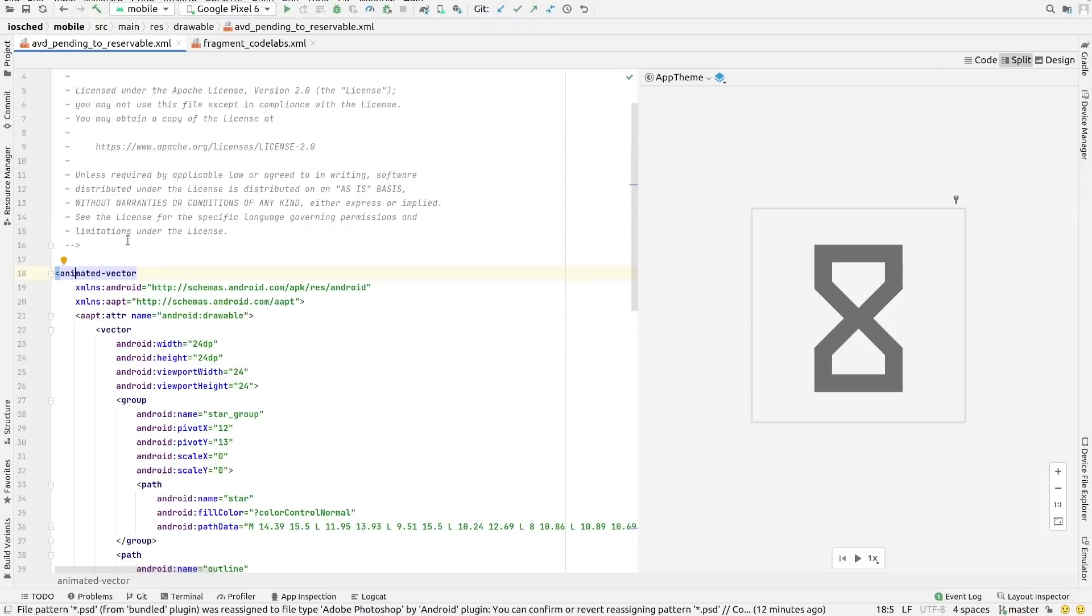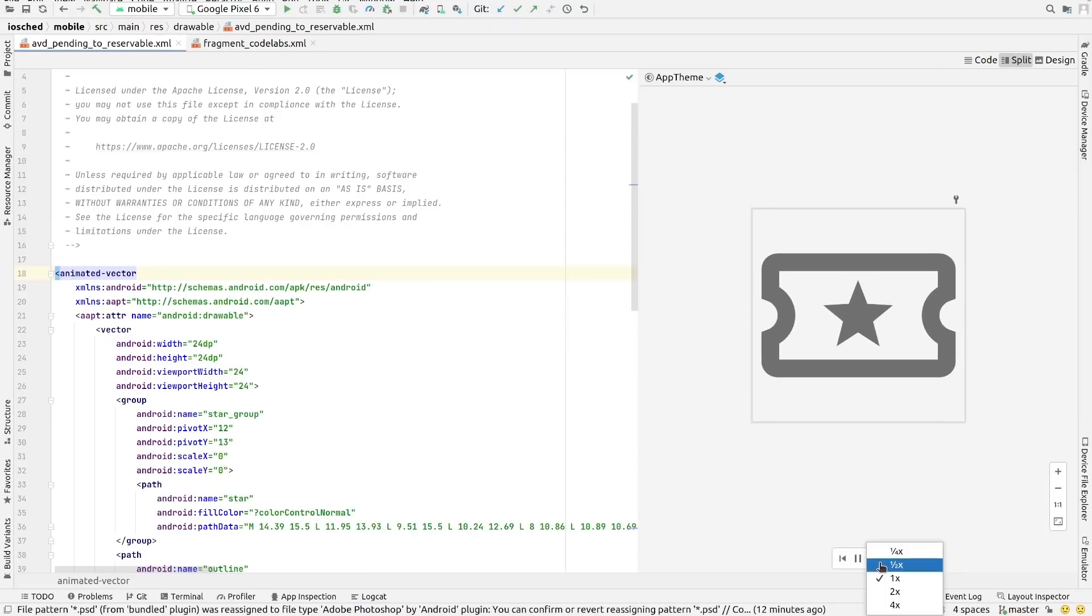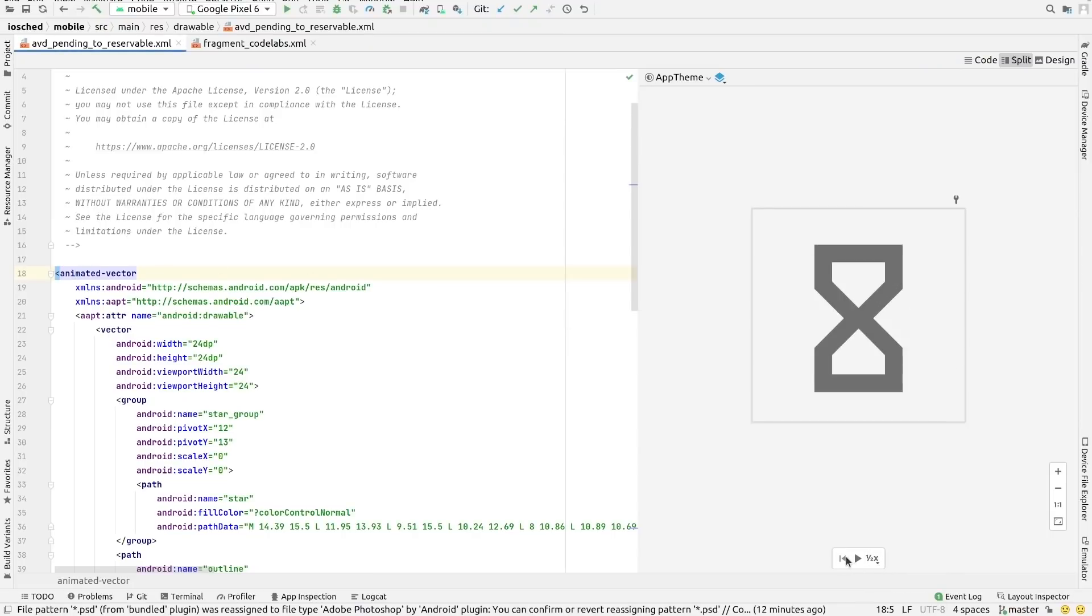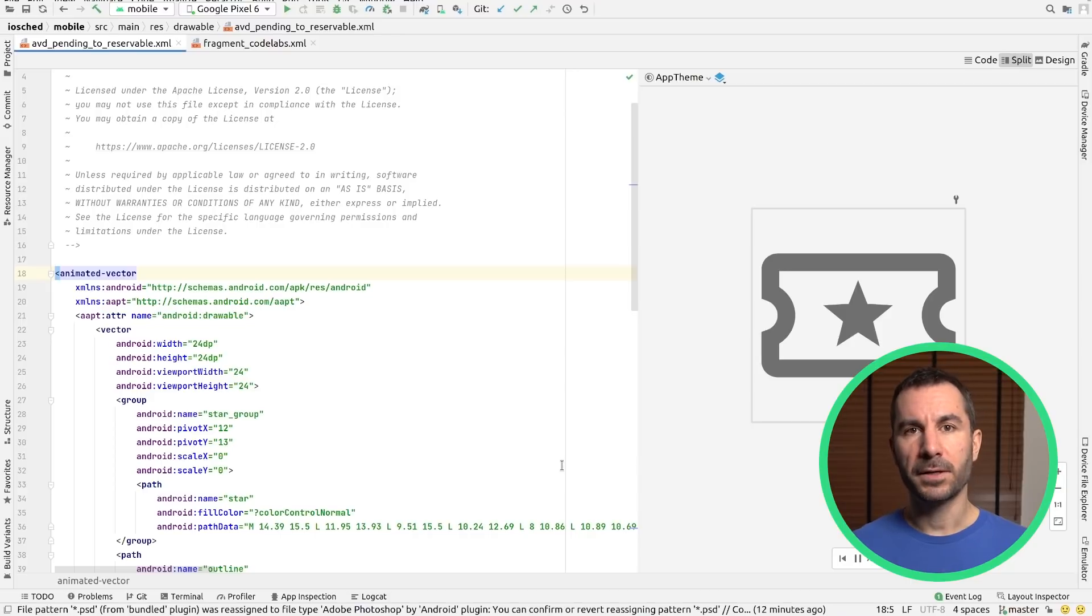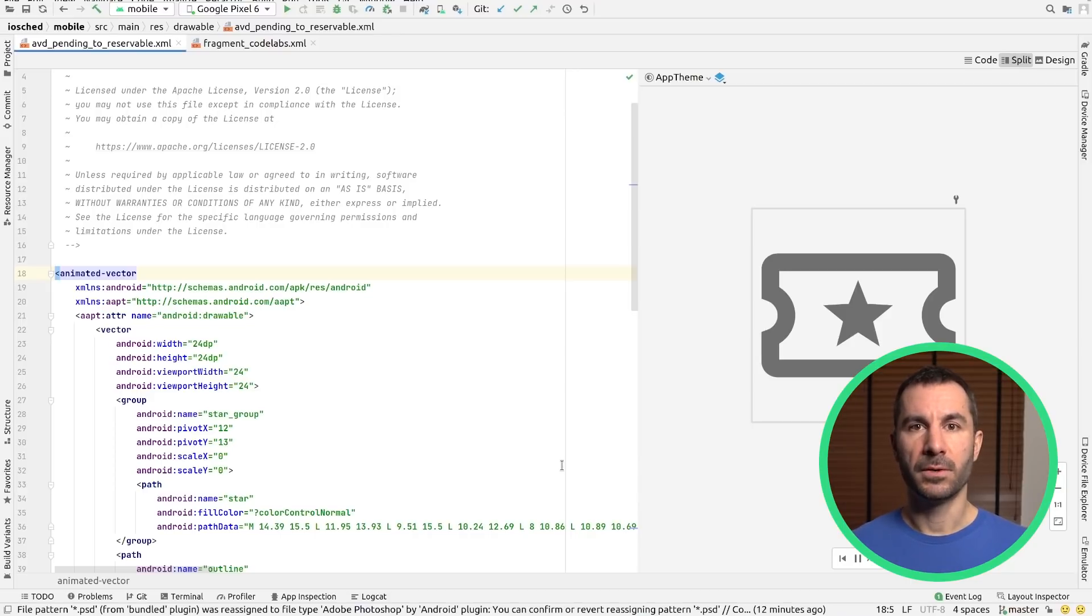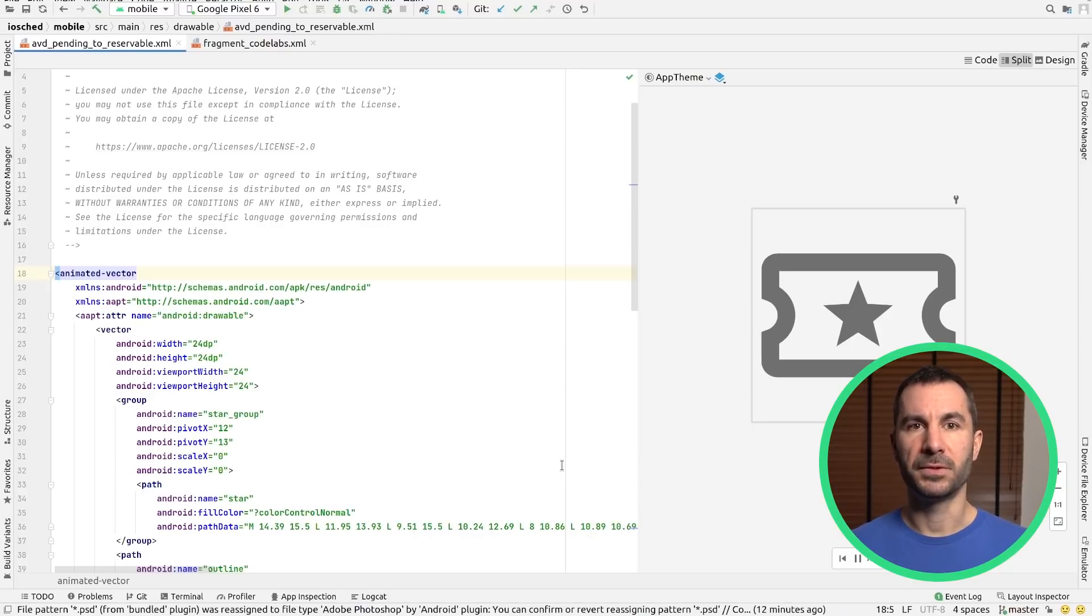If you use animated vector drawables in your apps, we have another tool for you, the AVD Animation Preview, which lets you quickly play those animated drawables in the IDE. That's quite a lot of options to preview your work without even having to deploy your app to a device.